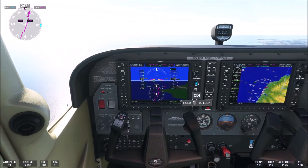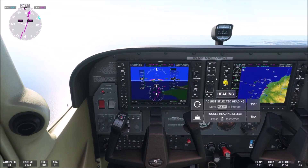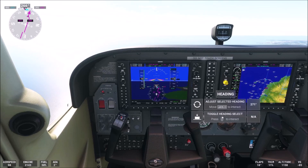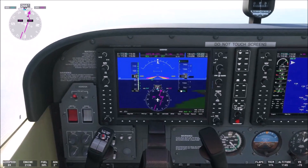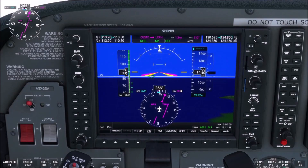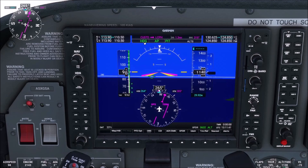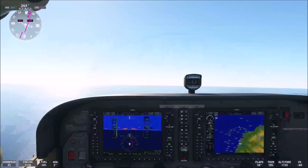Then we correct our heading — somewhere around 260 to 270 degrees. Please have a look: Alt plus H — here it is, heading mode is engaged.